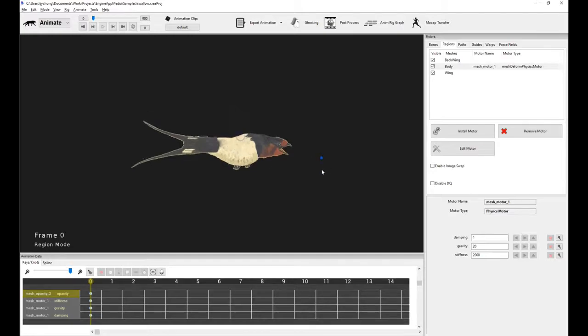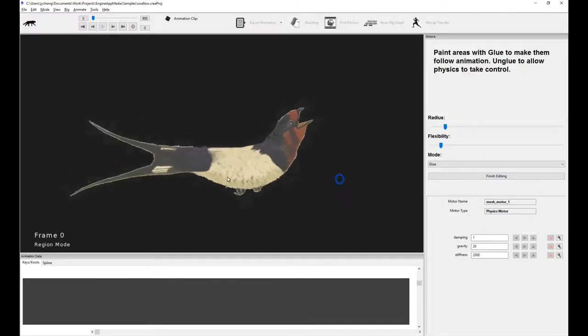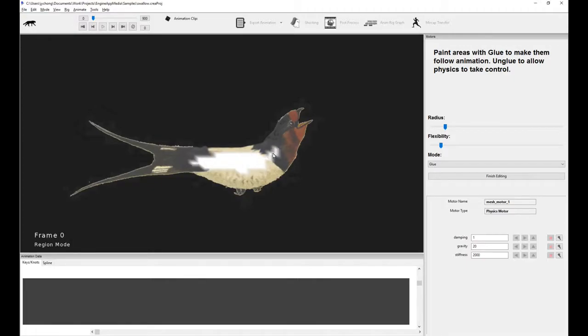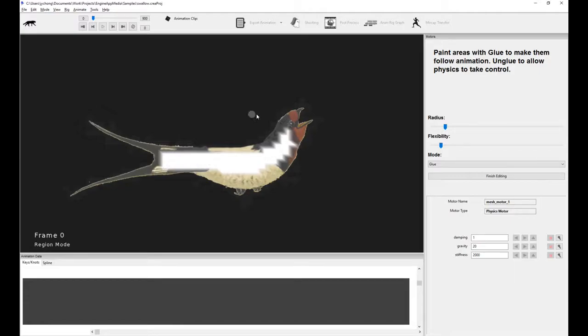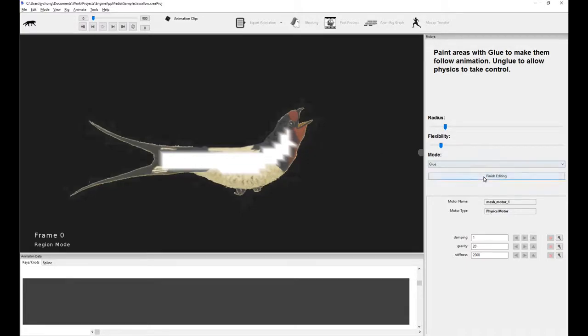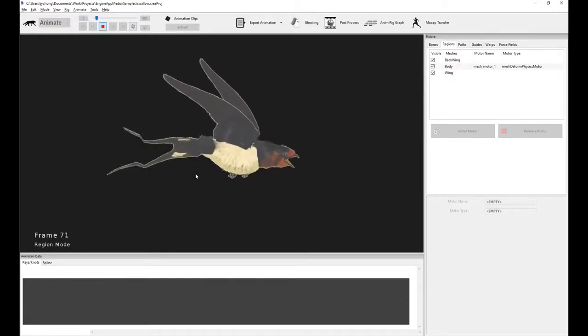Now, I can fix this immediately by clicking on edit motor and I can actually paint the glued regions. These are the vertices. Painting these glued vertices will actually glue or make the points on the mesh target your animation in a kinematic sense. And then the ones which aren't painted are free to move or wiggle about in a soft body fashion. So if I finish this, if I click finish editing, now if I play it, you notice now it's very, very wobbly.